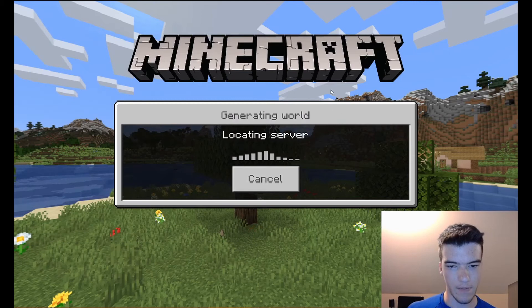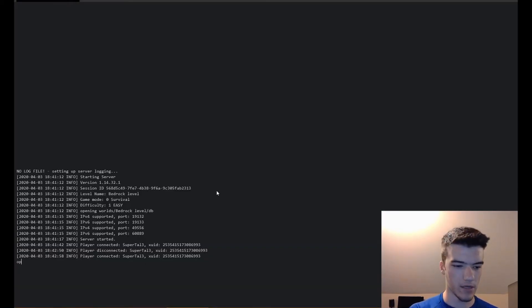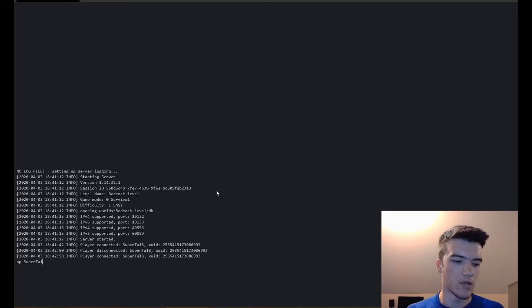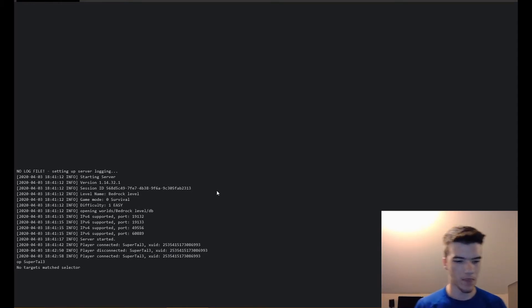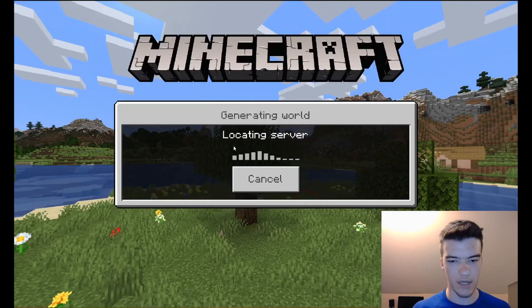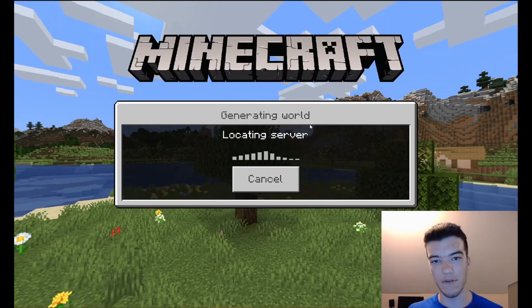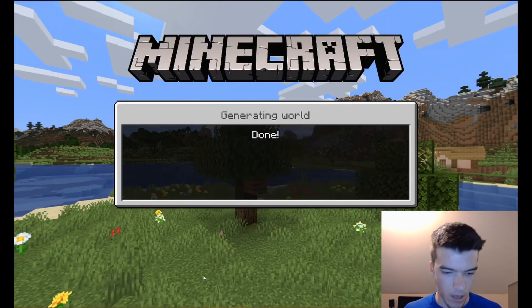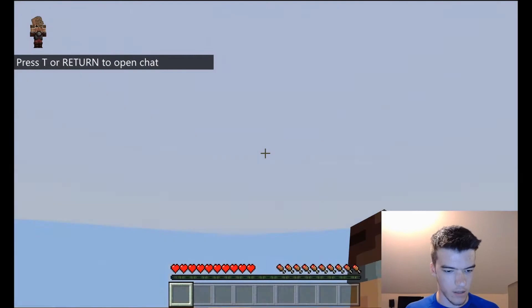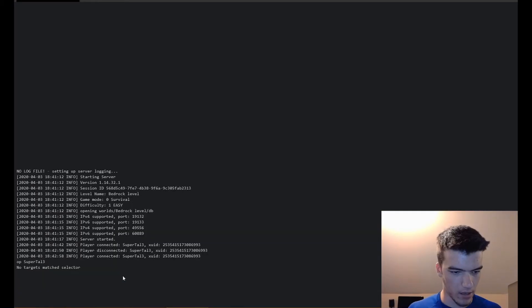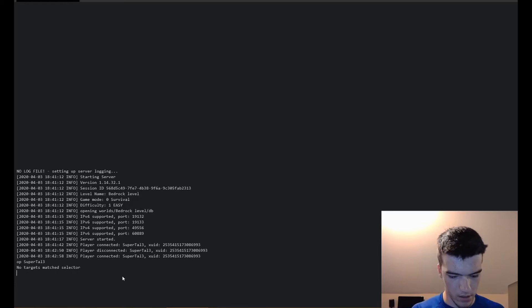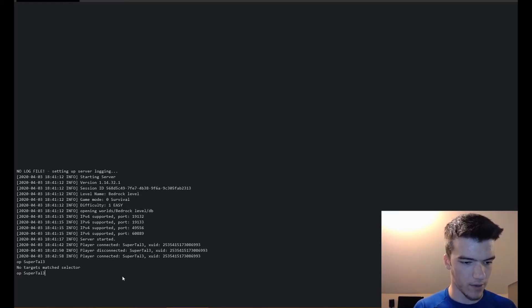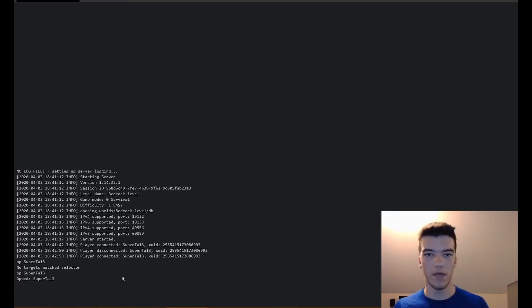First, go back and connect. I'm going to show you how to op yourself, make yourself operator. You do op supertile3 and they have to be on while you're doing that. See, no target match selector just because I haven't fully joined yet. Now let's do this: op supertile3. There we go, we've opped SuperTal3.